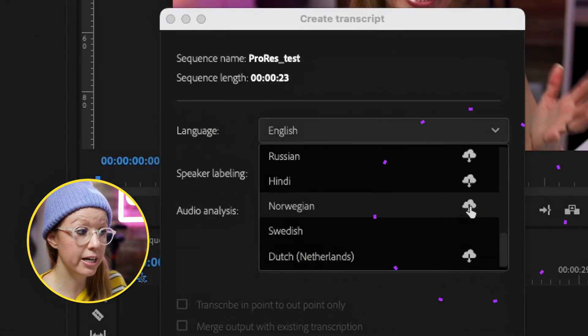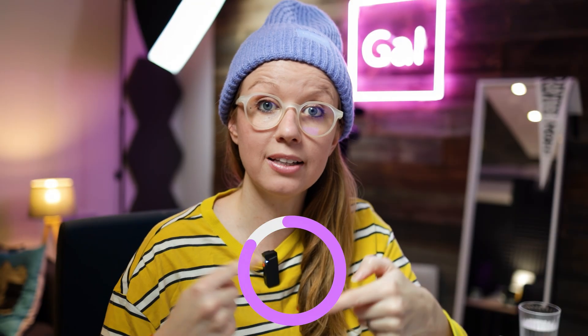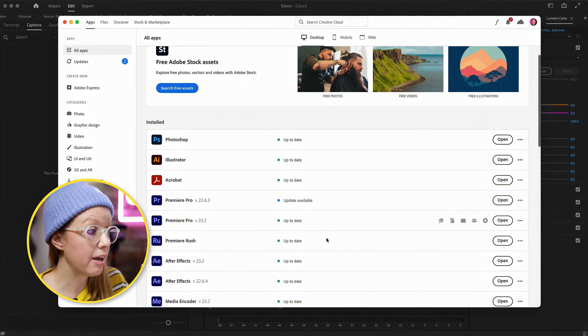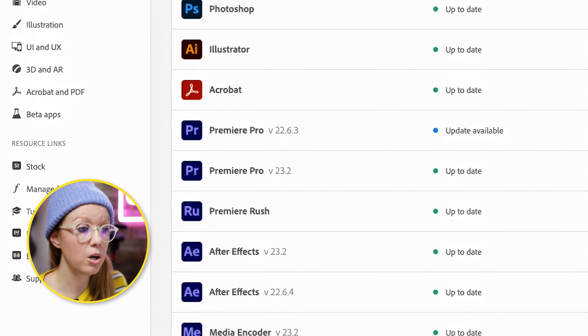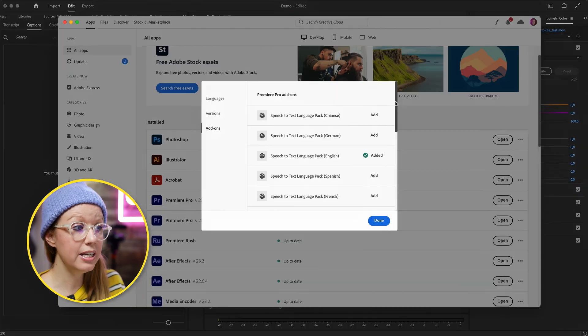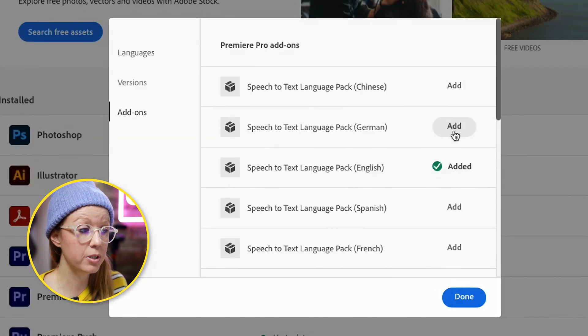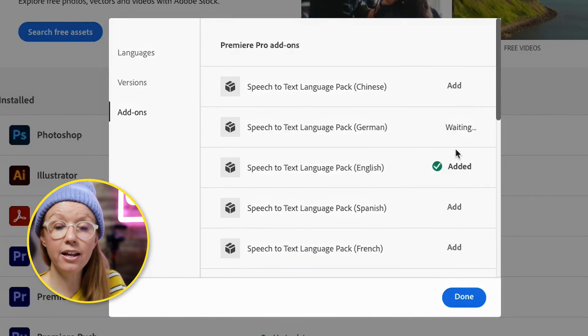To download any of these languages there are two ways. The first is when you're ready to transcribe — you can click the little icon to download as you transcribe, which downloads the language pack for offline use. The second way, which I prefer, is going to the Adobe Desktop App, clicking the ellipsis next to Premiere Pro version 23.2, clicking Add-ons, and then clicking to add any language. For example, I can click 'Add' for German and it starts downloading. I prefer this because you don't need to be actively transcribing to download the pack, so you can download all of them ahead of time.